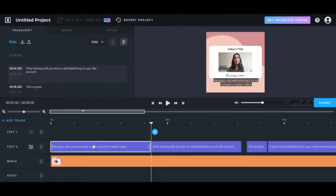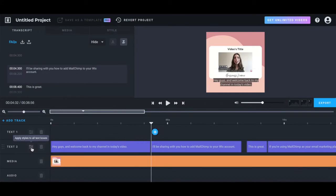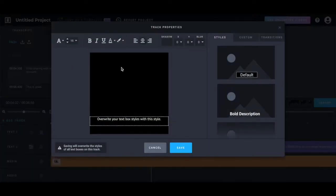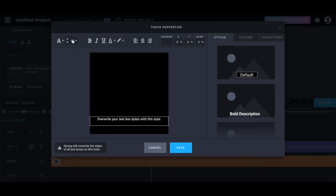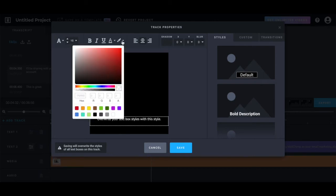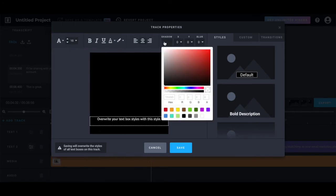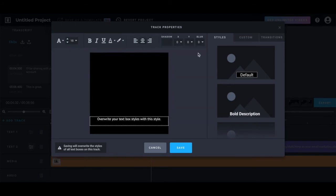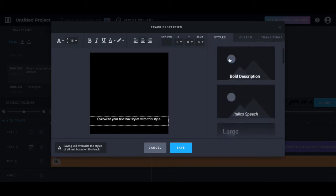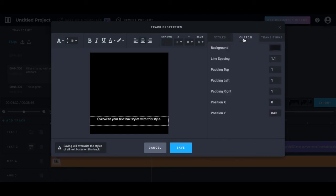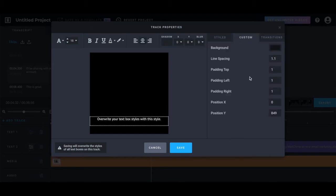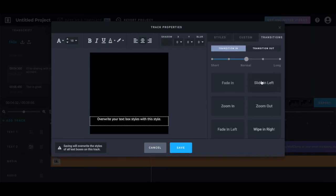To change how your video captions appear on your video, click on the filter icon next to the text track, and from the subtitle popup that appears, change your text's font, size, appearance, color, alignment, shadow, position, blur, caption style, custom, and transitions. Once you're done editing how your captions look, click on save.